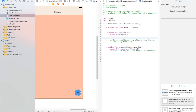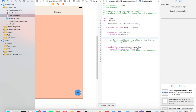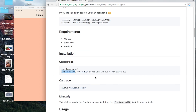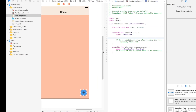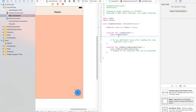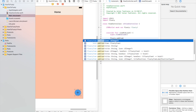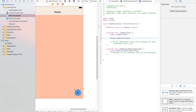Now we're going to go to viewDidLoad and add some things that Floaty can do. You can find a ton of information on the Floaty page, but it has all the basics, like how to add functions and whatnot. But I'll show you the basics here. So to add more buttons when you click the blue button, this is what we're going to do: floaty.addItem with title, and let's call this one 'button one'.